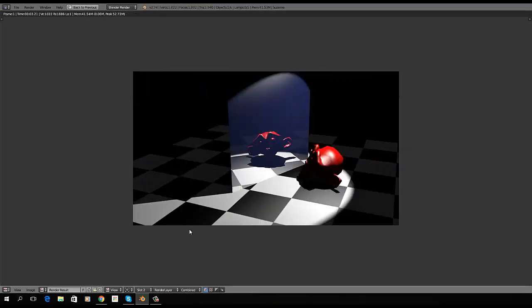Alright. So, now we can see in slot 2, which is where I left off, we have the render with the changes.